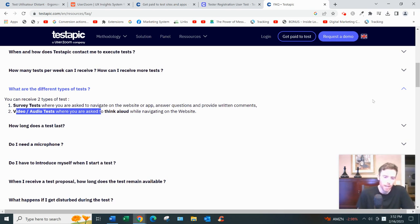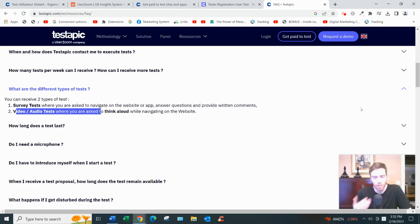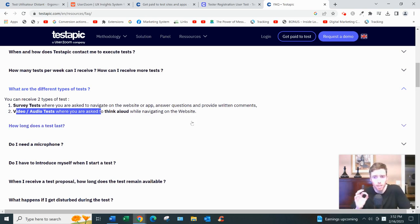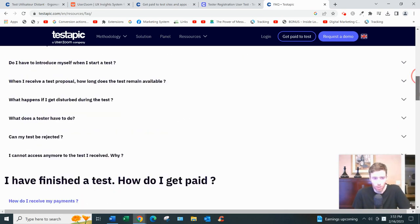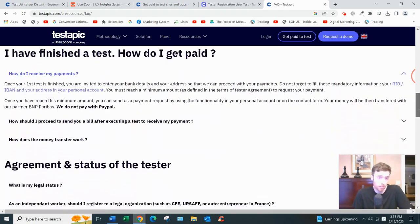As far as the equipment, yeah you do need a microphone and that's really all you need if you're going to be doing the video tests.